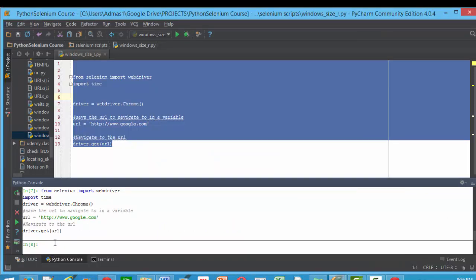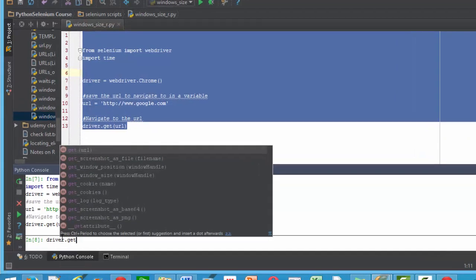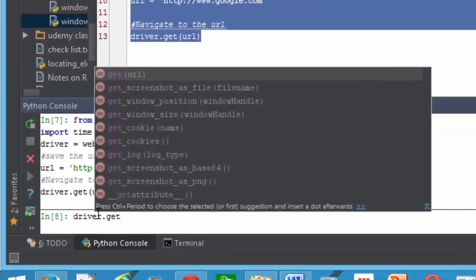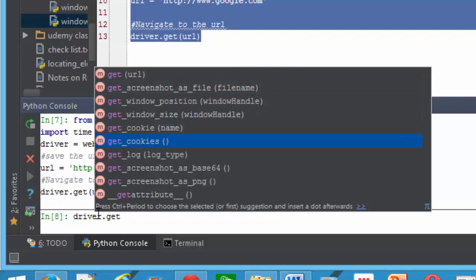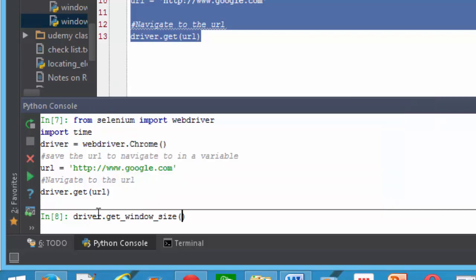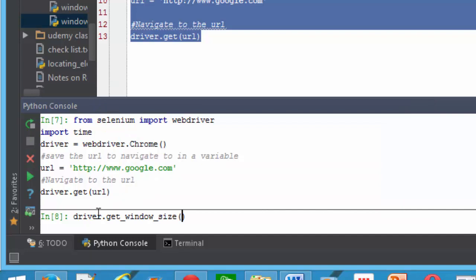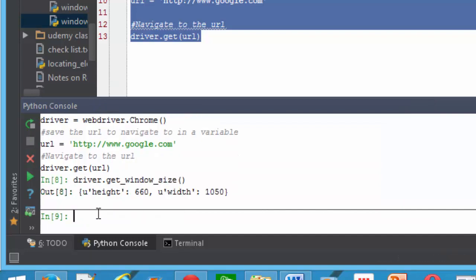One thing we can do is to get the size of the window. I can just do driver.get - this is why I love iPython, it's just all the hints it gives me. Get window size. You can see window position, you can get the location of the window. If I get the size and print it, there you go: it says the height is 660 and the width is 1050, and that's how big the window is.